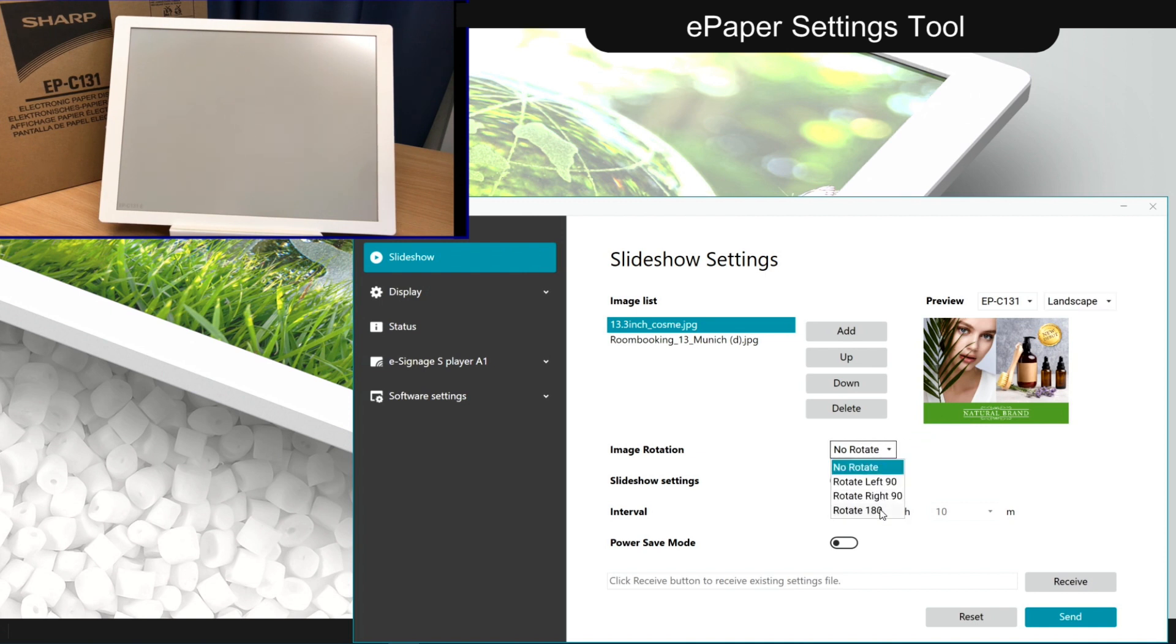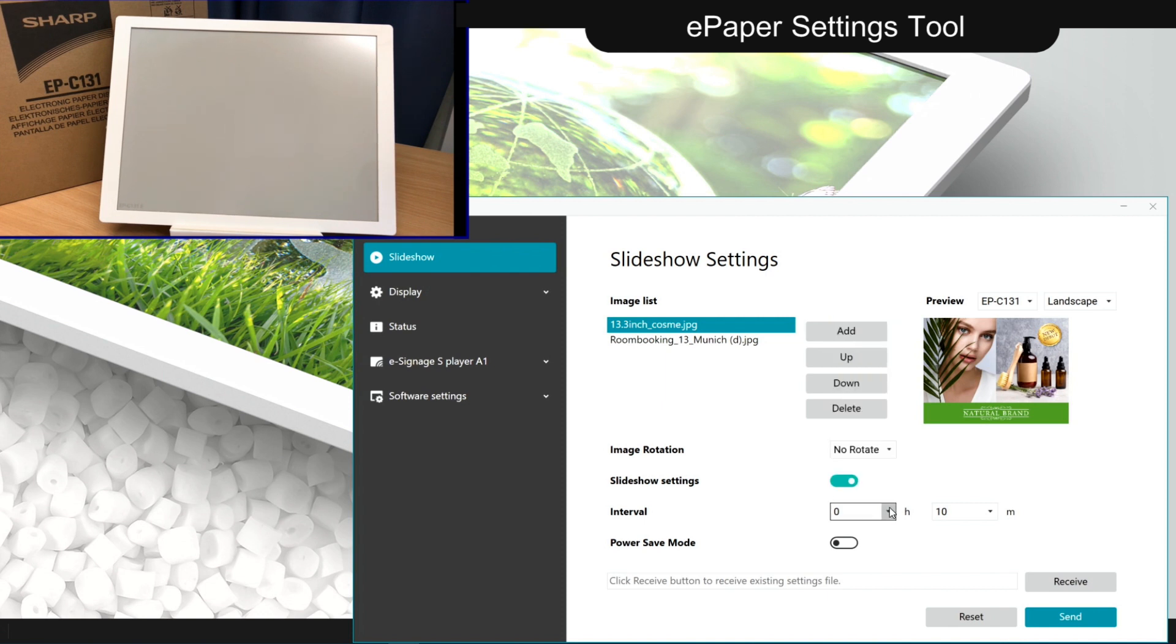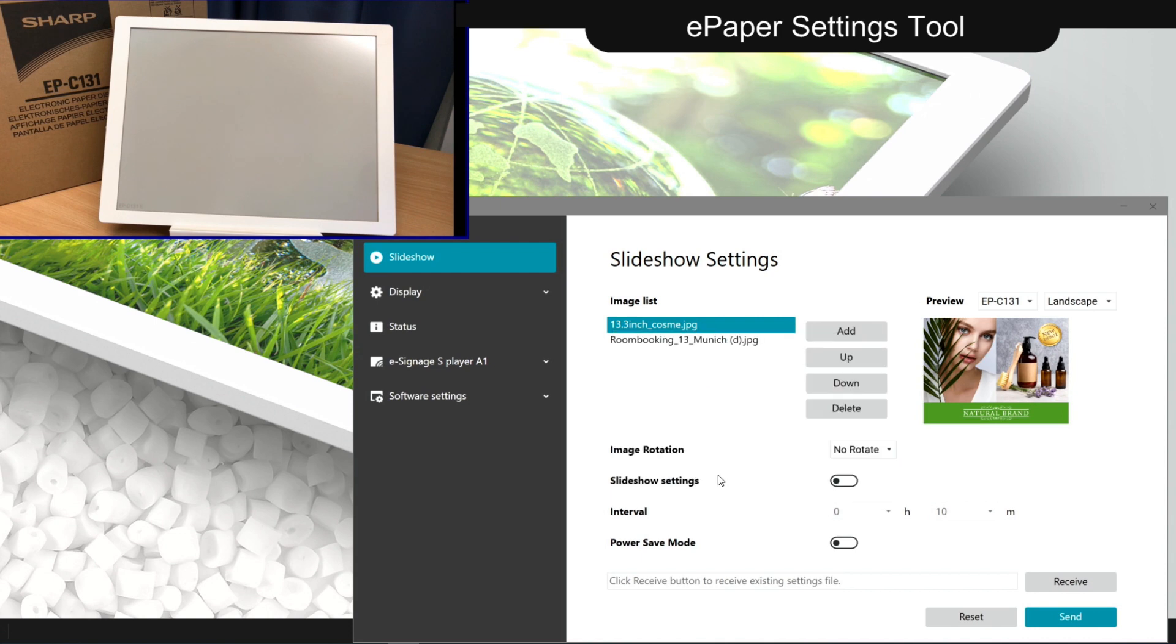For an automated slideshow, set up the time between image changes and activate power save to increase efficiency. These slideshow settings can now be sent to the connected ePaper directly.